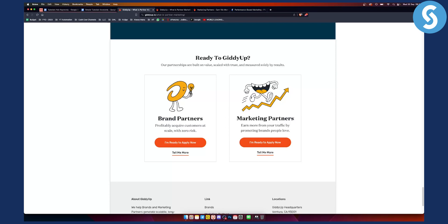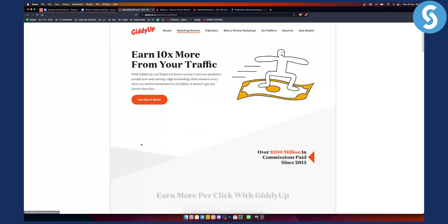Marketing partners can earn more from your traffic by promoting brands that people love. You can either go here or you can see I'm ready to apply now, but you can go tell me more. And then, as you can see, earn 10 times more from your traffic.